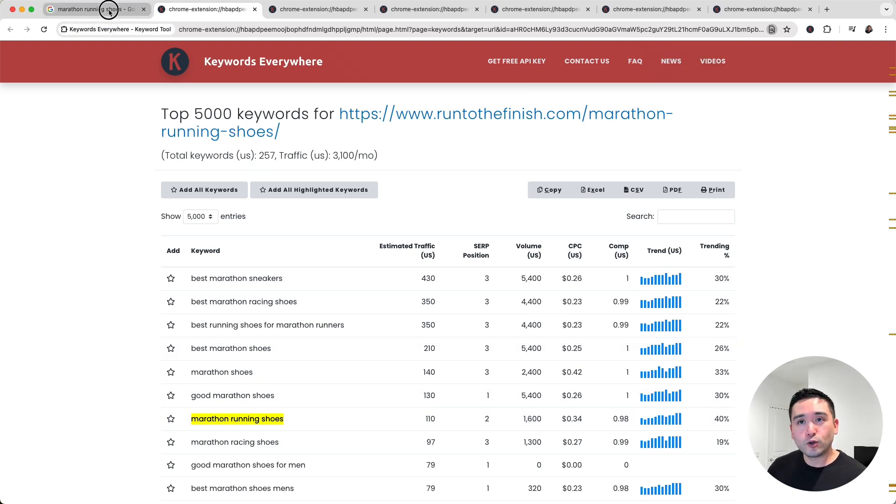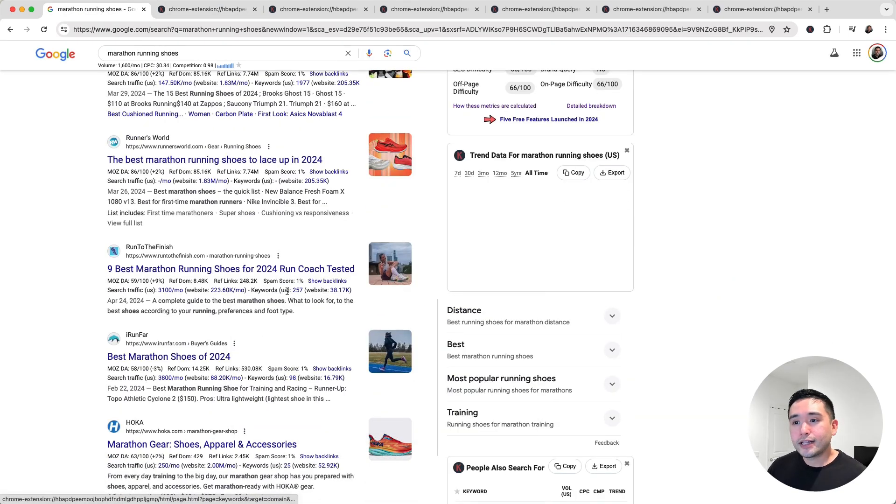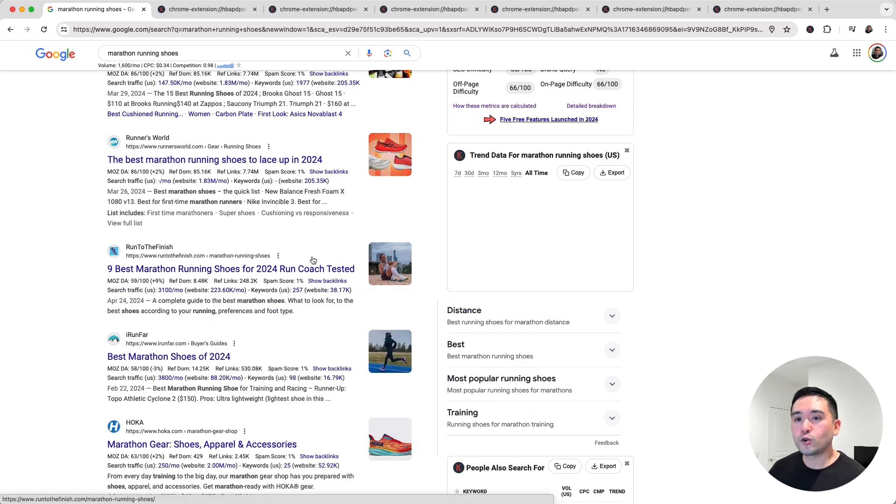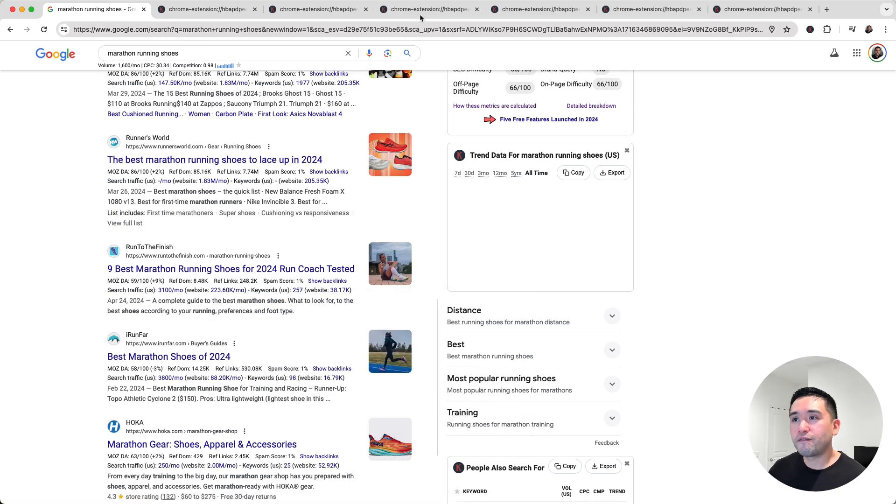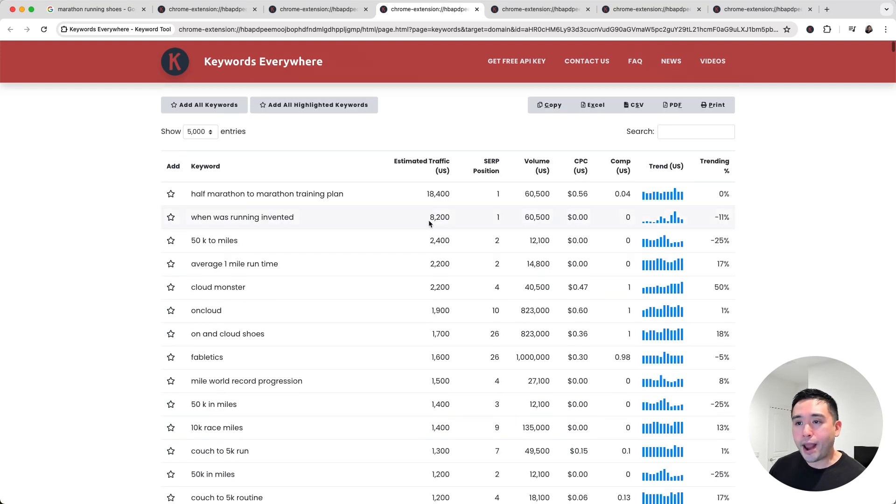Now aside from taking a look at the keywords that each individual URL ranks for, we can also click on the other link right here for the total keywords. So for run to the finish, these are all of the keywords that this website ranks for.